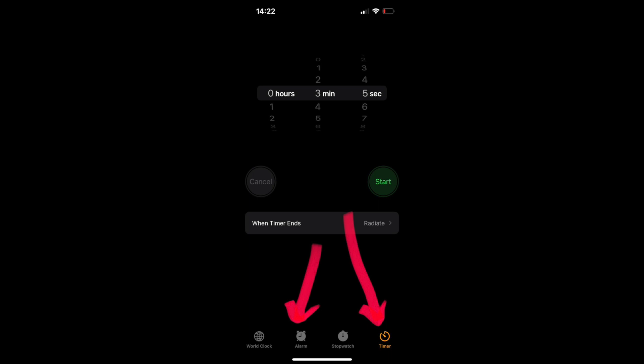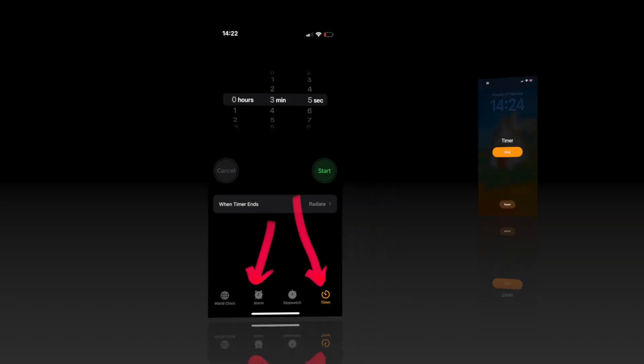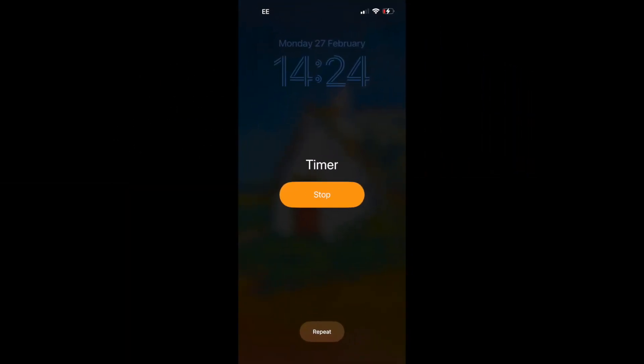So when the timer goes off and your phone is locked, this is the screen you see. There's a big yellow stop button in the middle and repeat is in small at the bottom in grey.